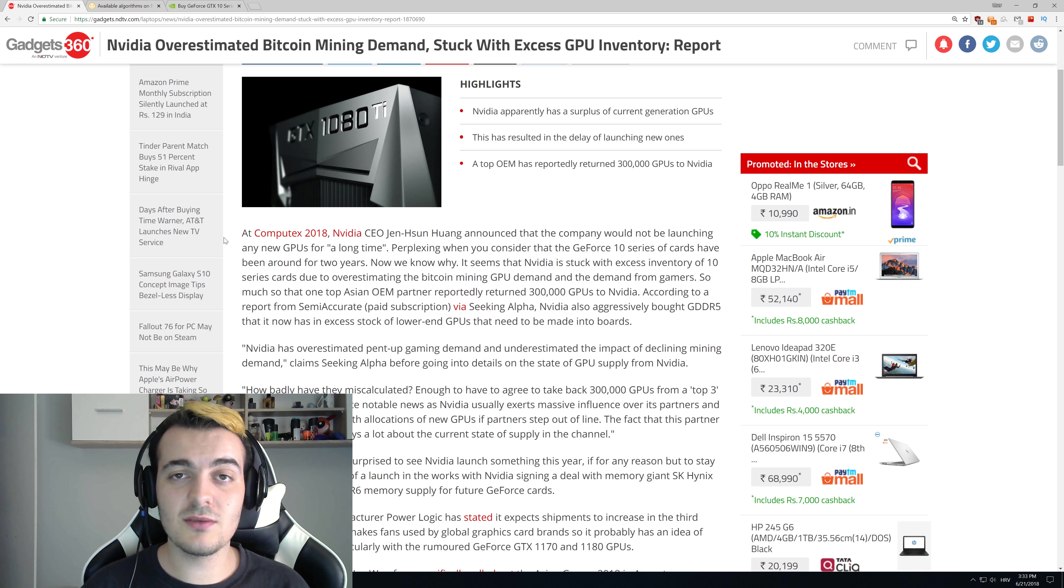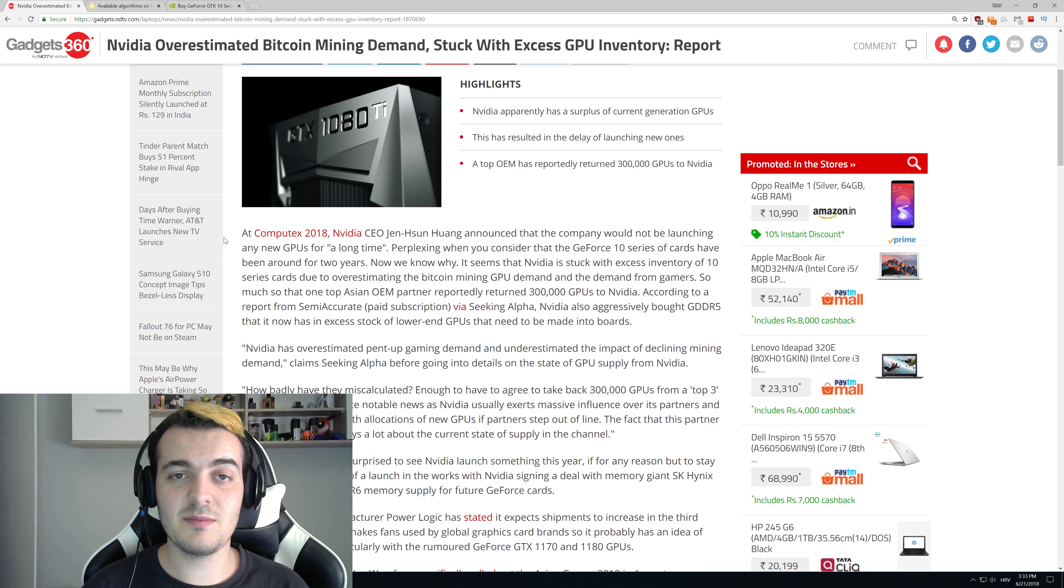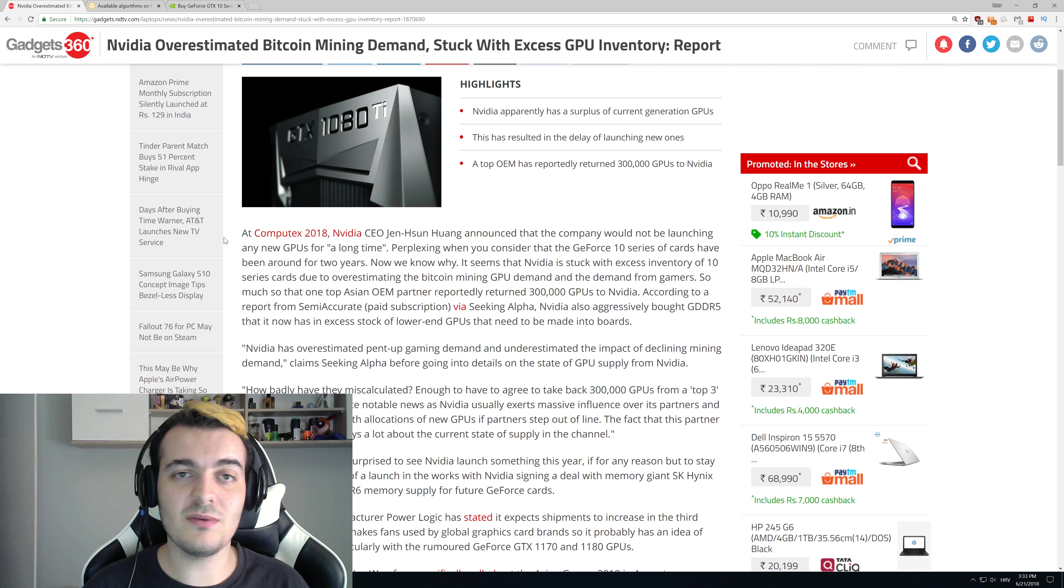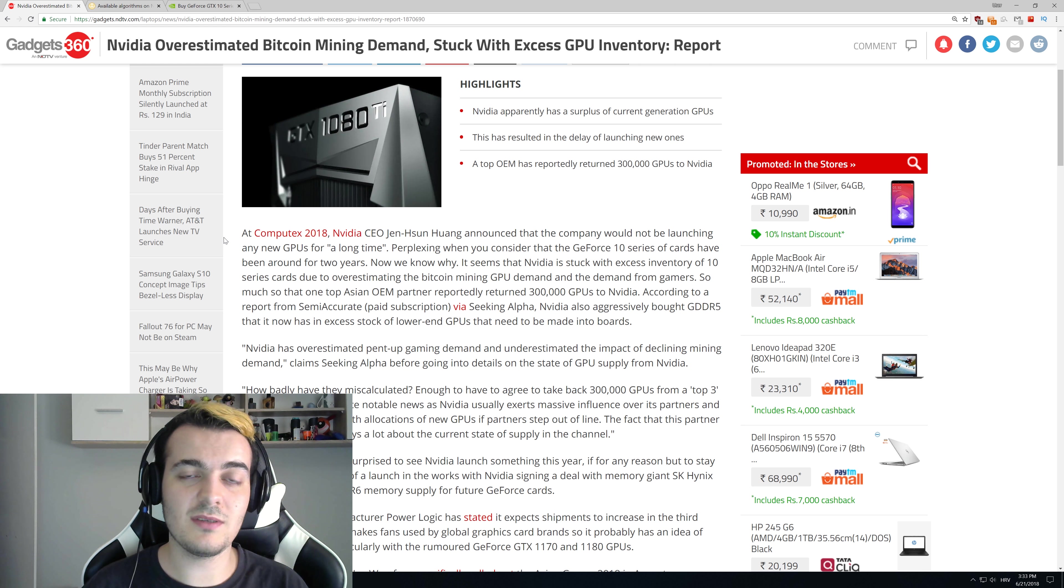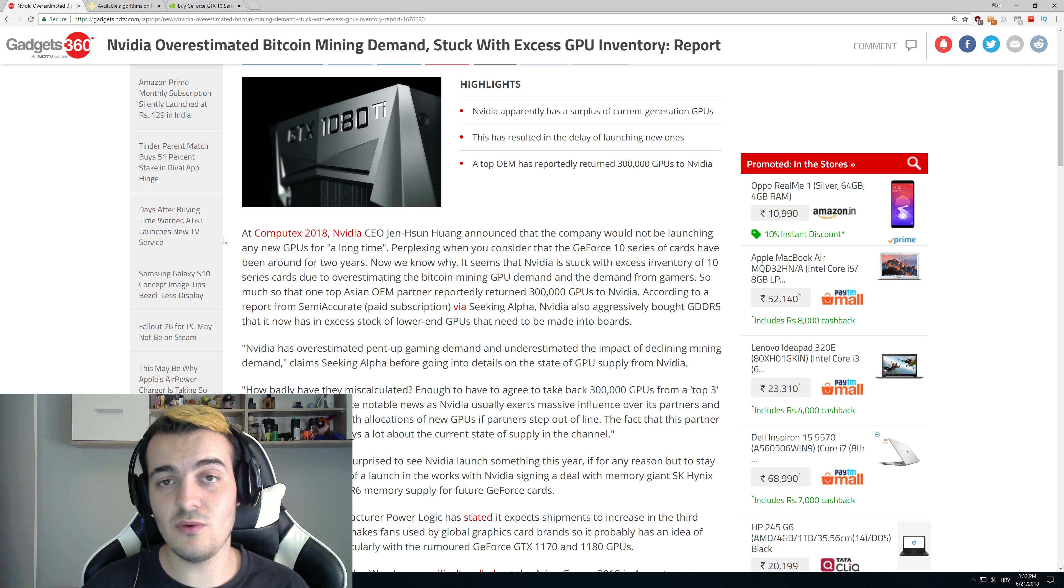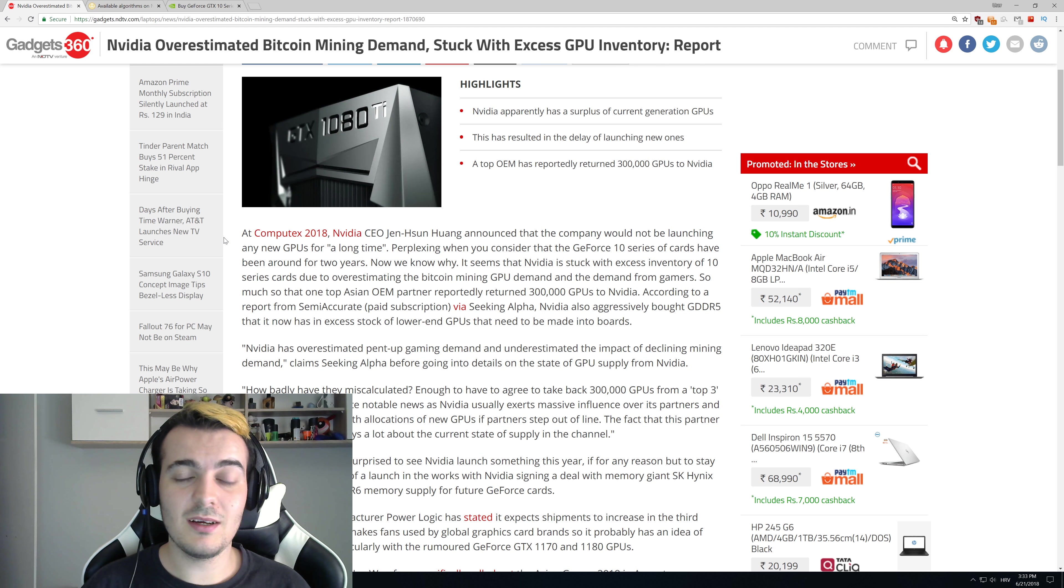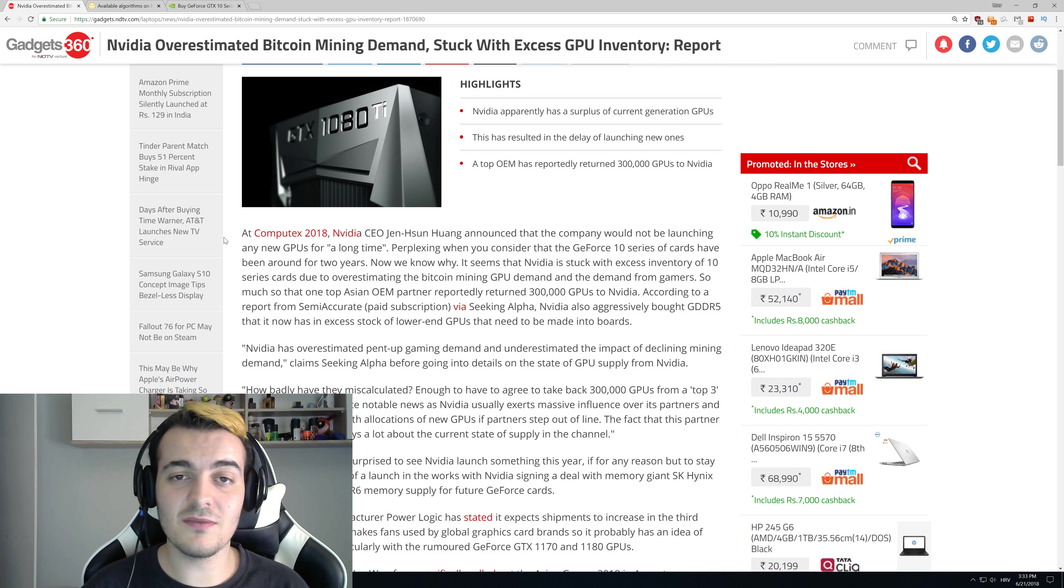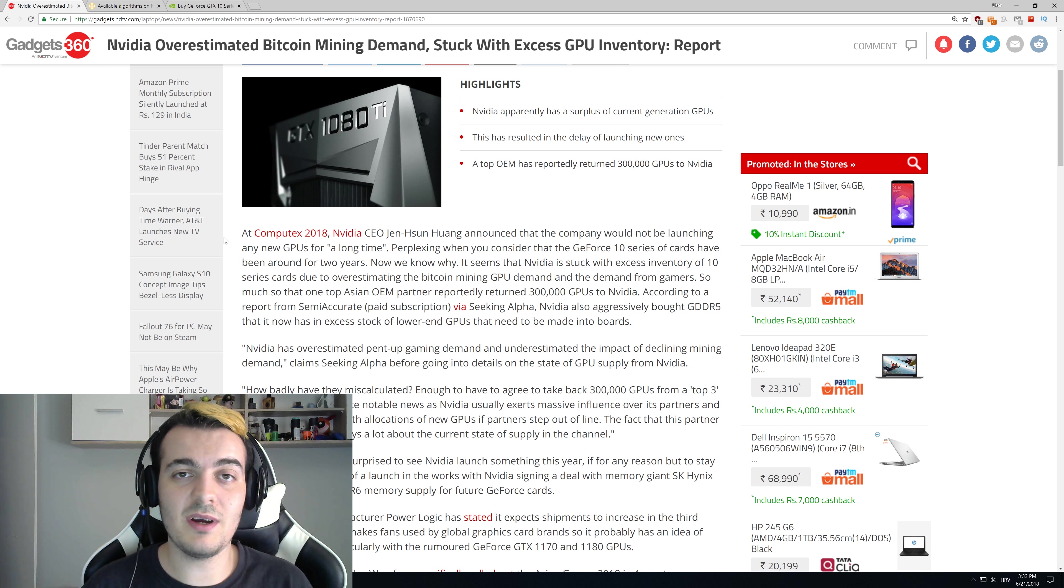This could actually be the cause why they are not releasing the 11 series as soon as we expected, just because they have so many GPUs left. This is actually the same thing that happened in 2013 and 2014 when there was also a huge GPU mining boom. Manufacturers like AMD and Nvidia got stuck with hundreds of thousands of GPUs that they couldn't sell because nobody was buying them.